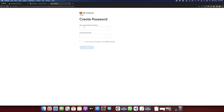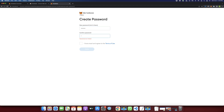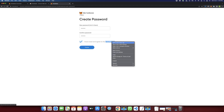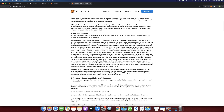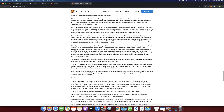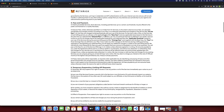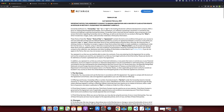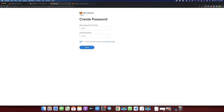Here you have to create a new password for your account. Now click on I Have Read and Agree to the Terms of Use — you can read it if you want, though most people don't. Then click the Create button.